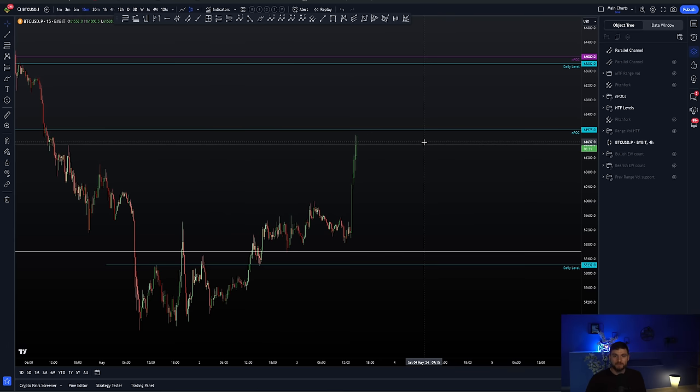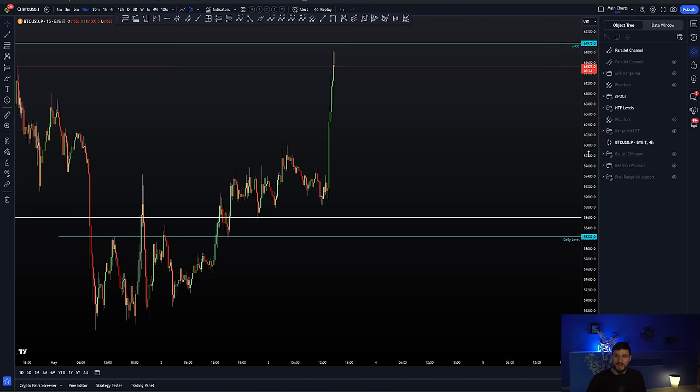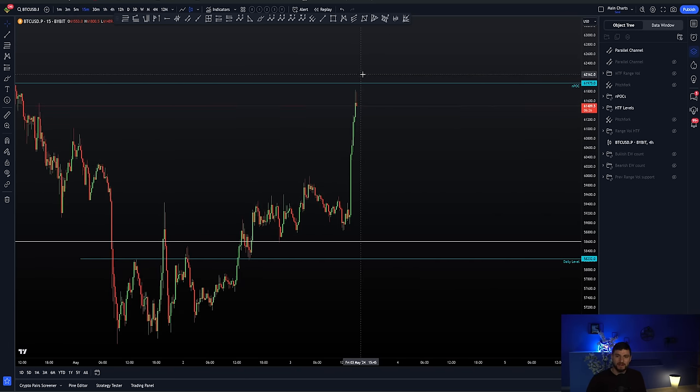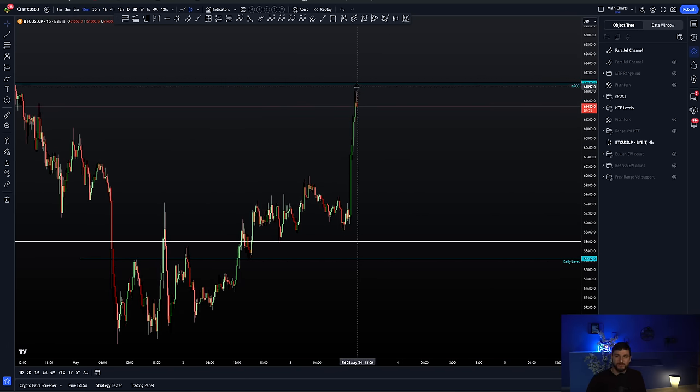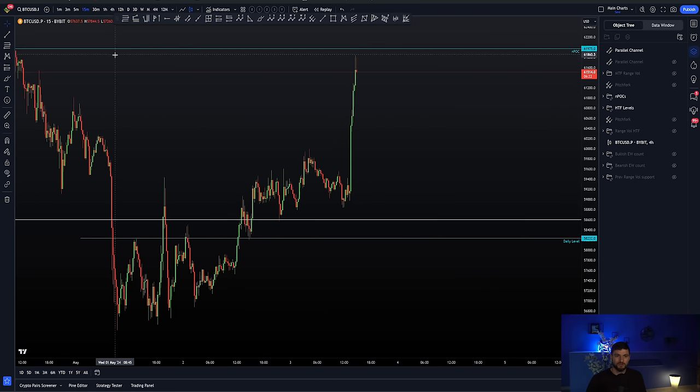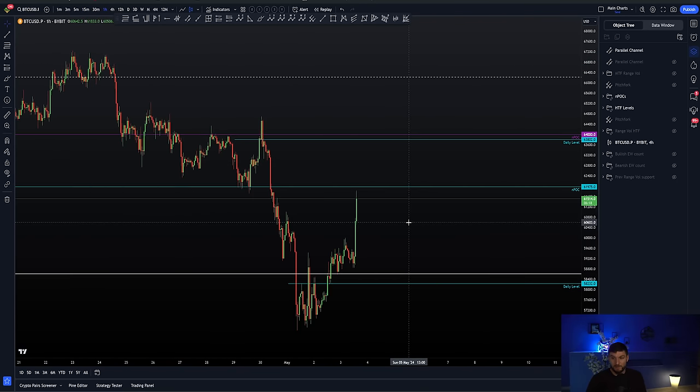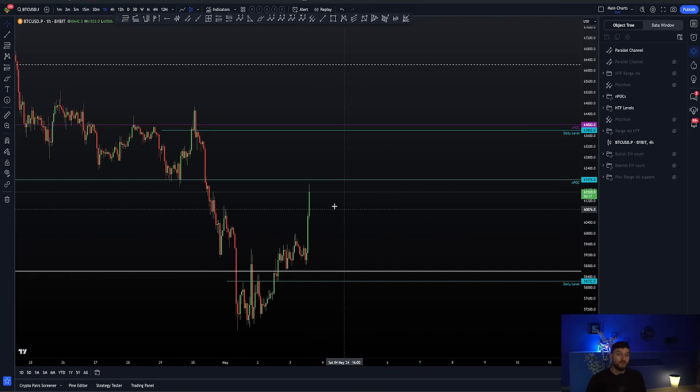So this would be, in terms of level-to-level traders, this would be your next level above you, right? Basically here and around this zone of $62,000. If I feel $62,000 is the biggest resistance, well, no. But nevertheless, it is the next level above us.